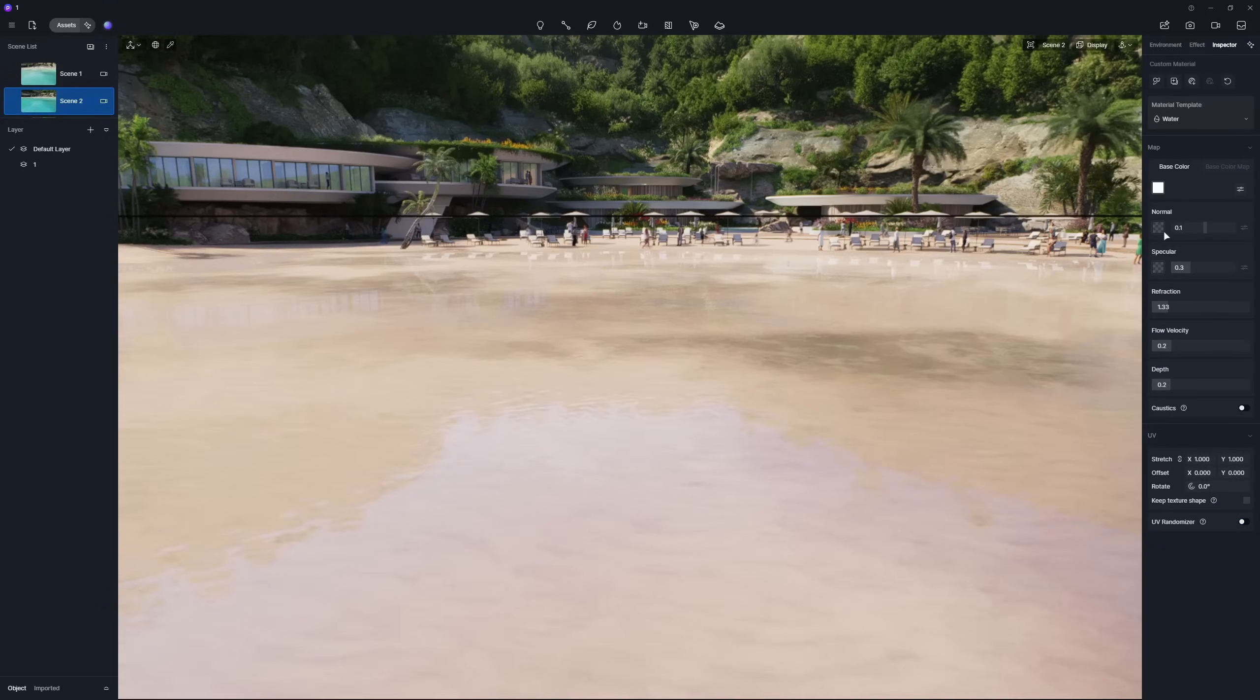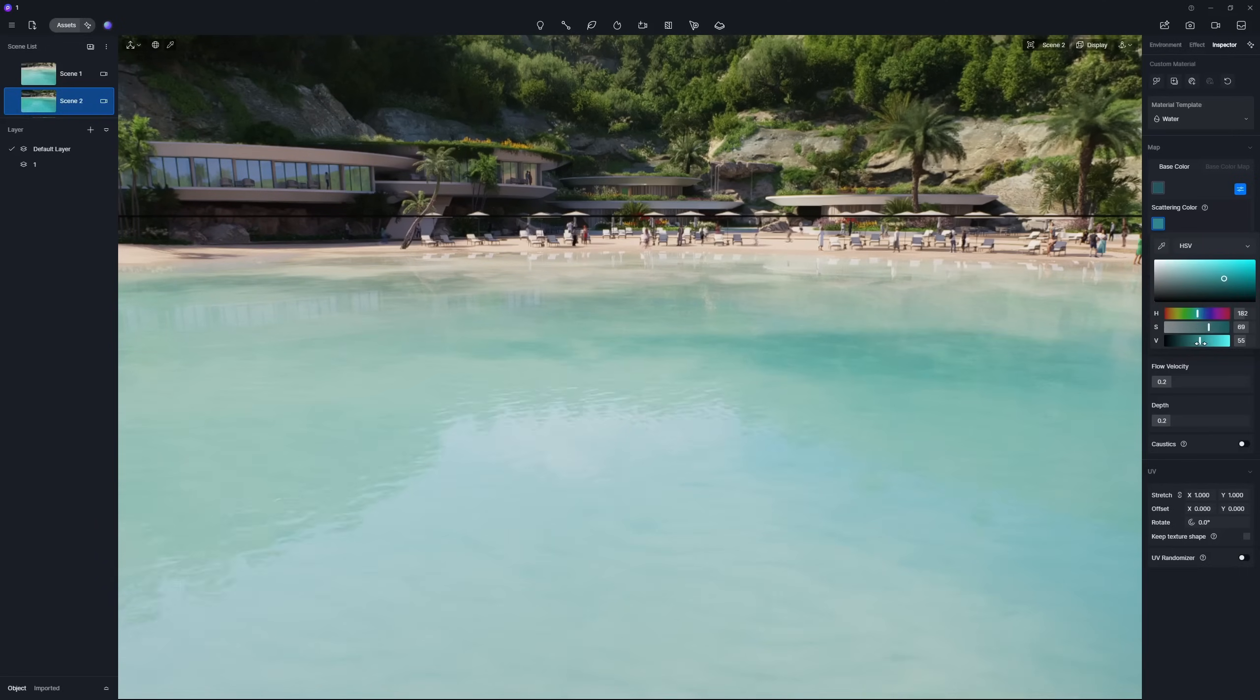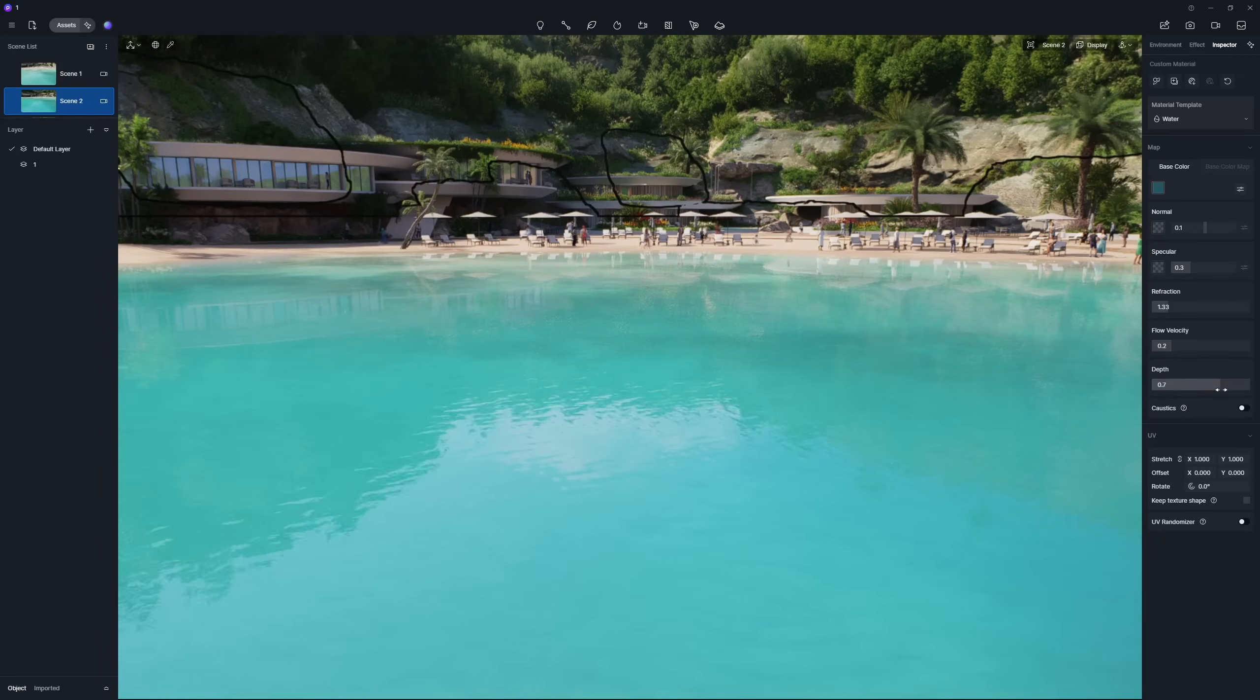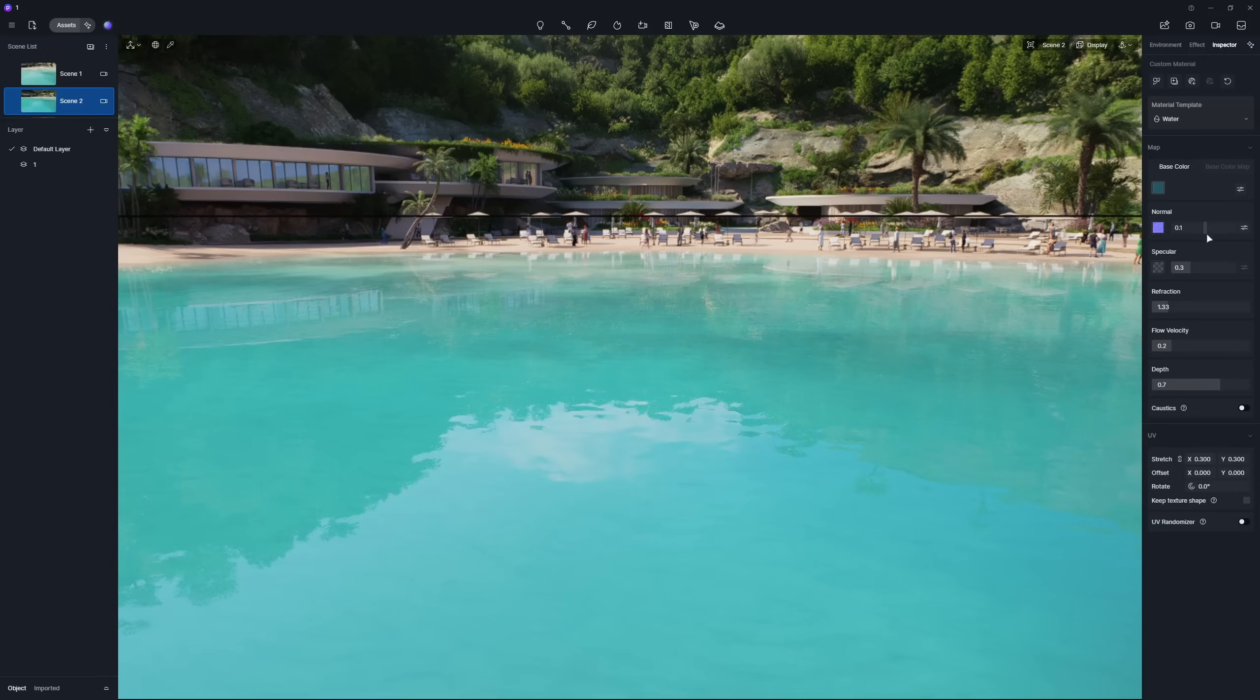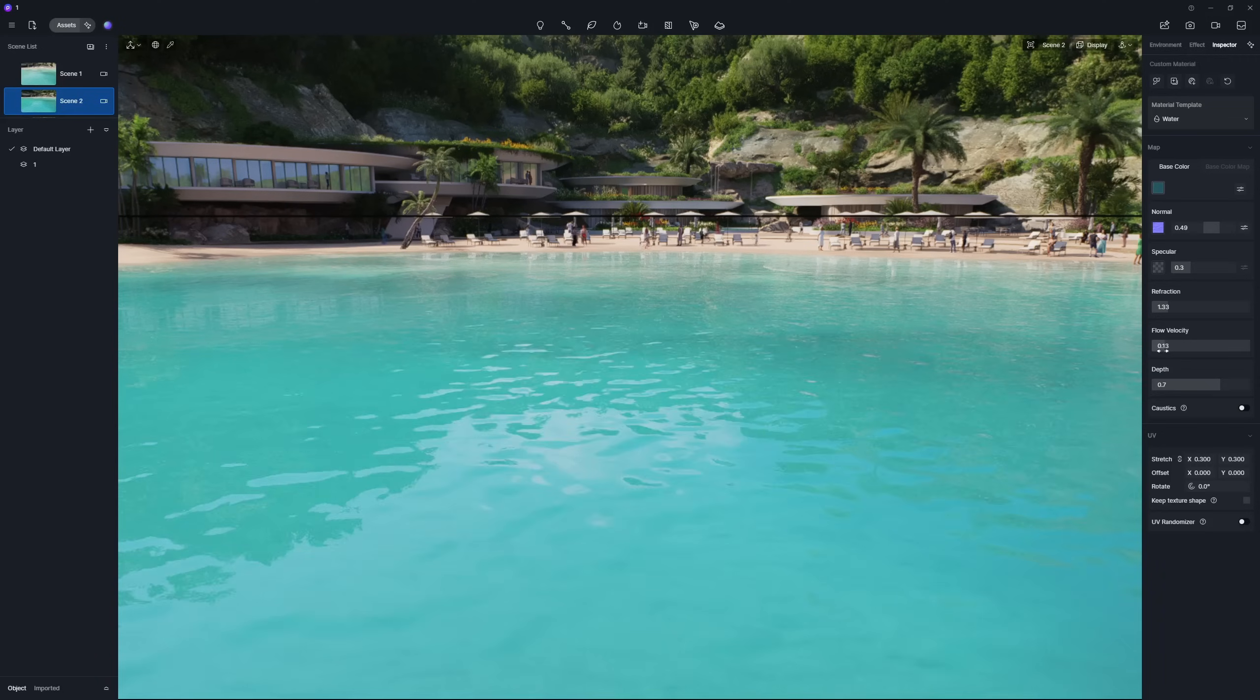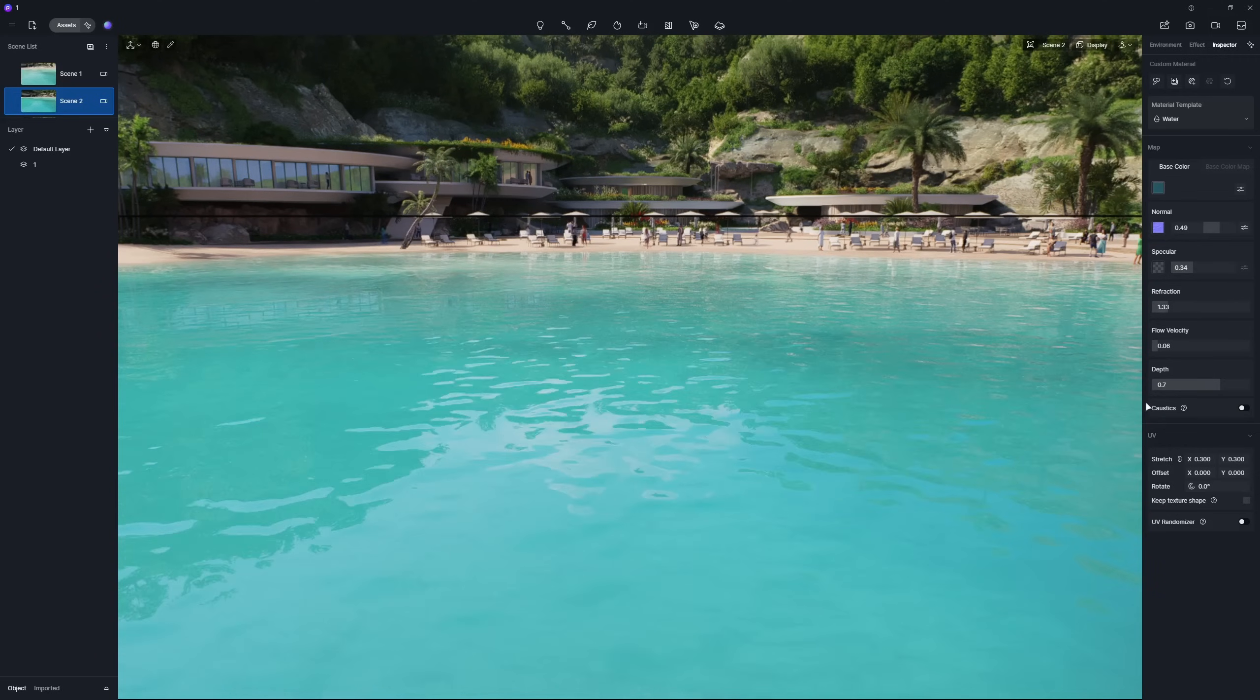Let's move ahead to create materials for ocean and bay. For bays, use a clear cyan color for a tranquil look. Set the depth to 0.7. Add a normal map with mild undulations and increase the UV stretch value. Adjust the flow velocity to an appropriate level and enable caustics for a shimmer.